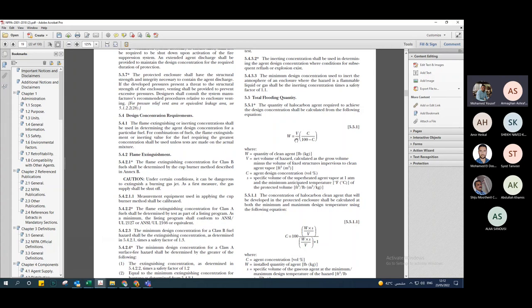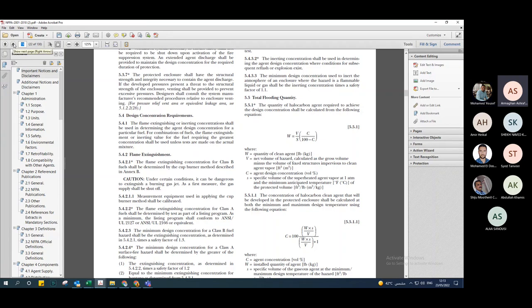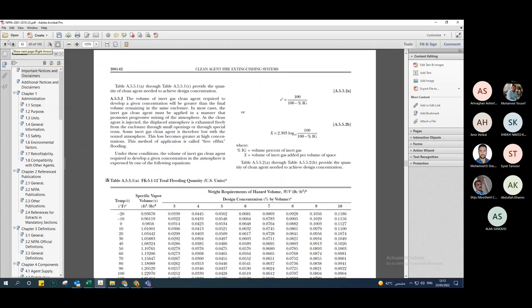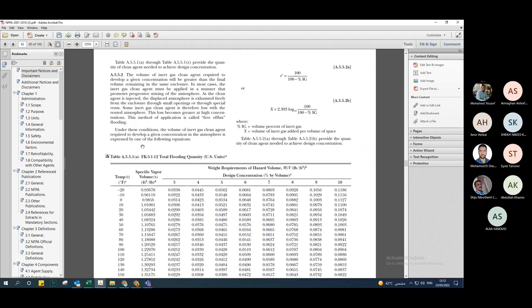Now I need to go to S — the specific volume. If I go to page number 62 for the NOVIC system in NFPA 2001, I will find table A.5.5.1 for FK5-1-12 total flooding quantity. This table shows temperatures from −20 up to 40°C with their corresponding specific volumes.